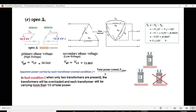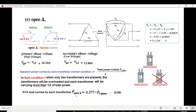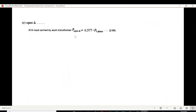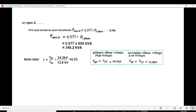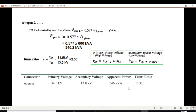In a fault condition with only two transformers present, the transformers will be overloaded. As derived in book equation 2.99, the kVA load carried by each transformer is 0.577 times the total three-phase power. With total power of 600 kVA, the per-phase open delta power is 346.2 kVA. The turn ratio, calculated from primary and secondary phase voltages, is 2.53.